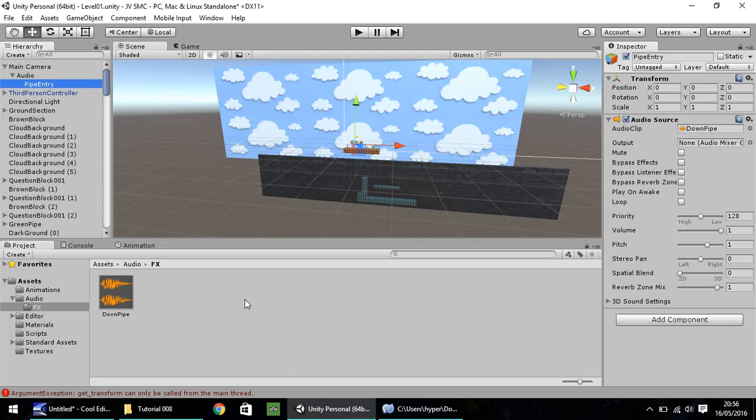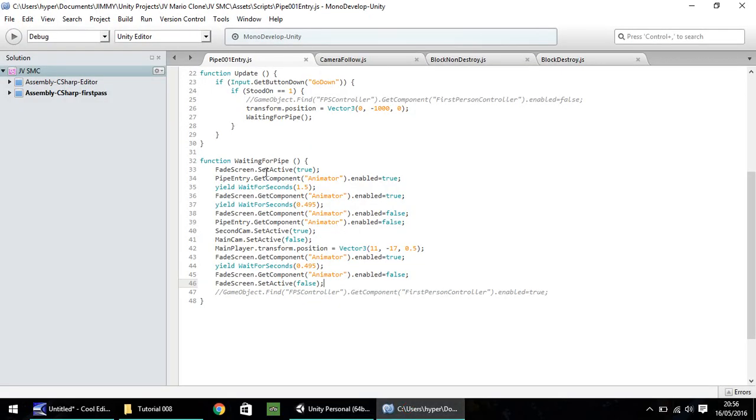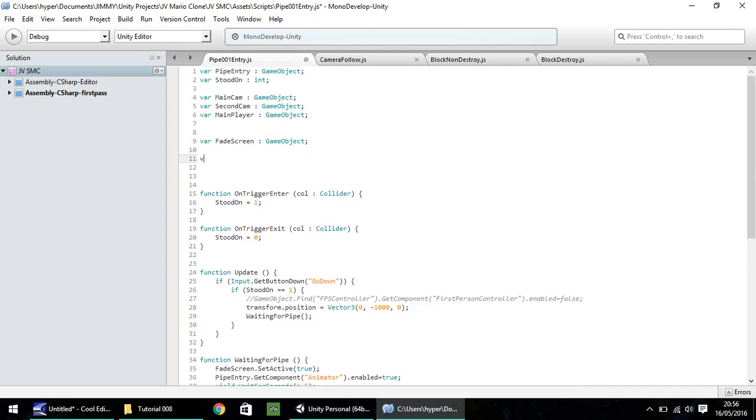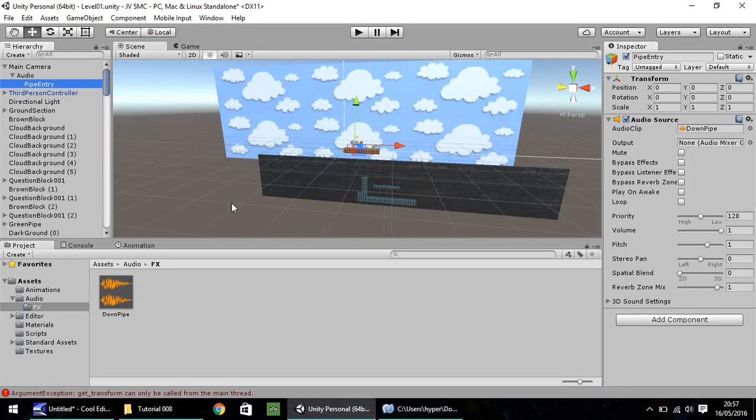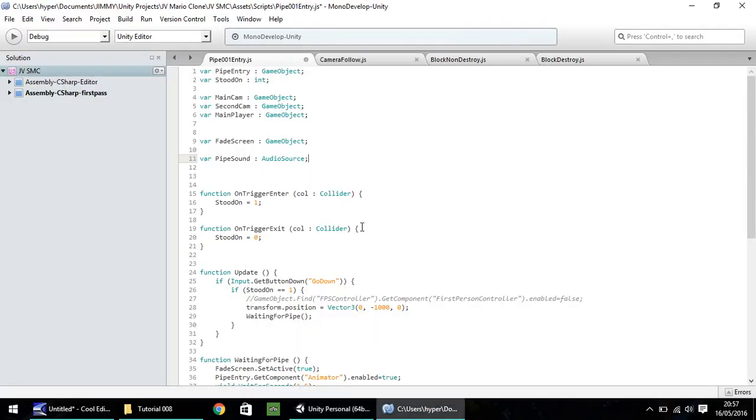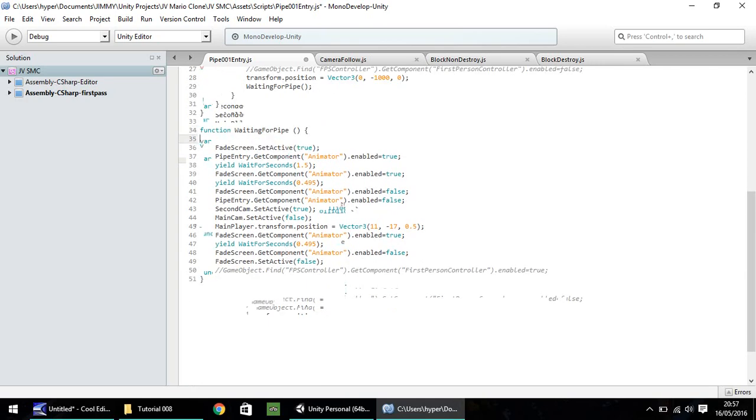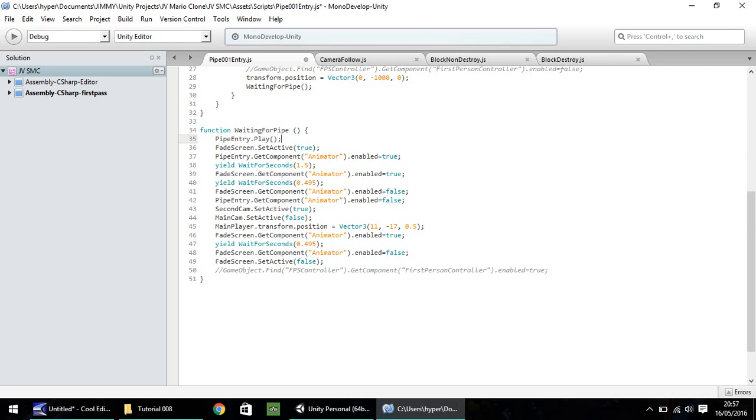So if we head back to our script, we need to create yet another variable. So var, and let's call this Pipe Sound, and it will be Audio Source rather than a Game Object. Now, our actual Pipe Entry object is an object. It's not theoretically an audio source, but it does have an audio source attached to it. The script is able to tell that there's an audio source attached to it, so it will use it as sound rather than a Game Object. To get the sound to play, first thing you'll need to do is on the function WaitingForPipe, the very first line of code that we'll put on here is PipeSound.Play, open closed bracket, and semicolon. Make sure your play is a capital P there, otherwise it will not work. It may throw up an error, not entirely sure, but just make sure it is capital P. Save.